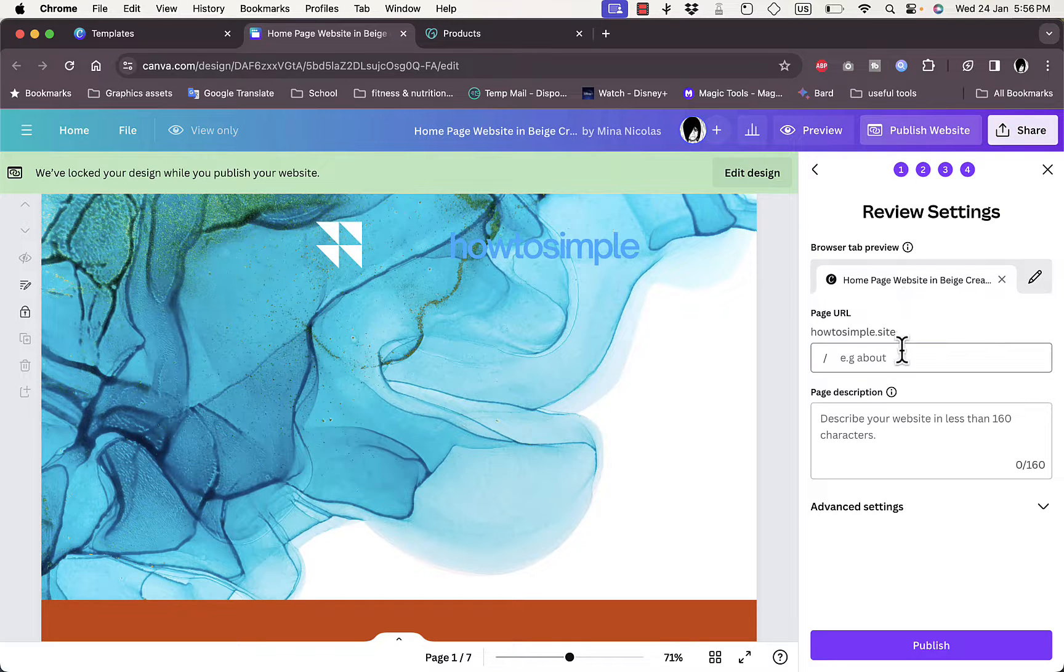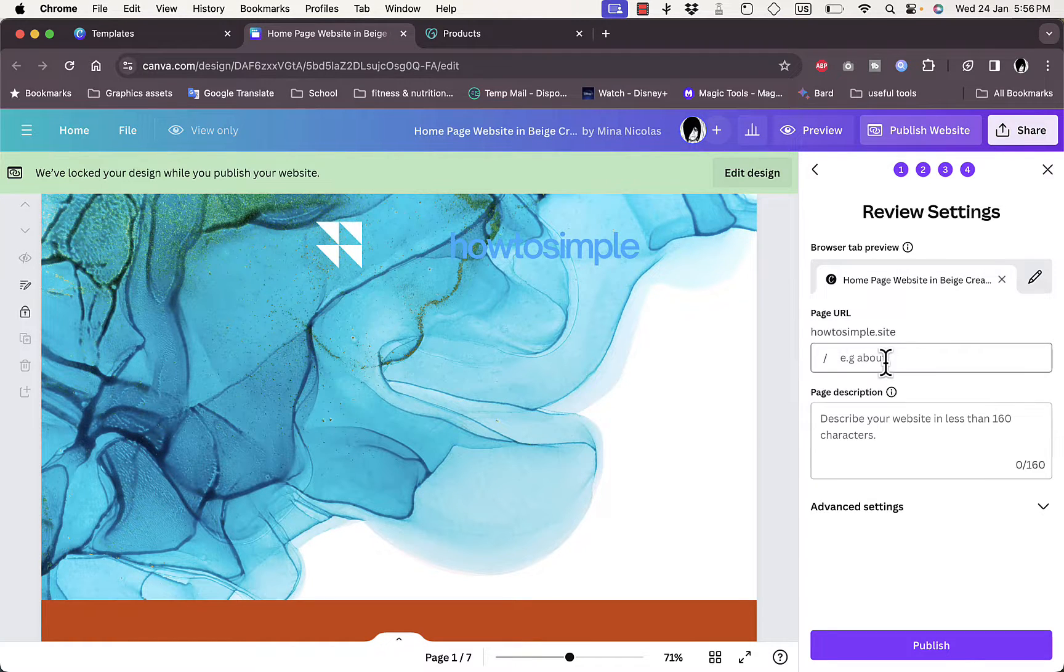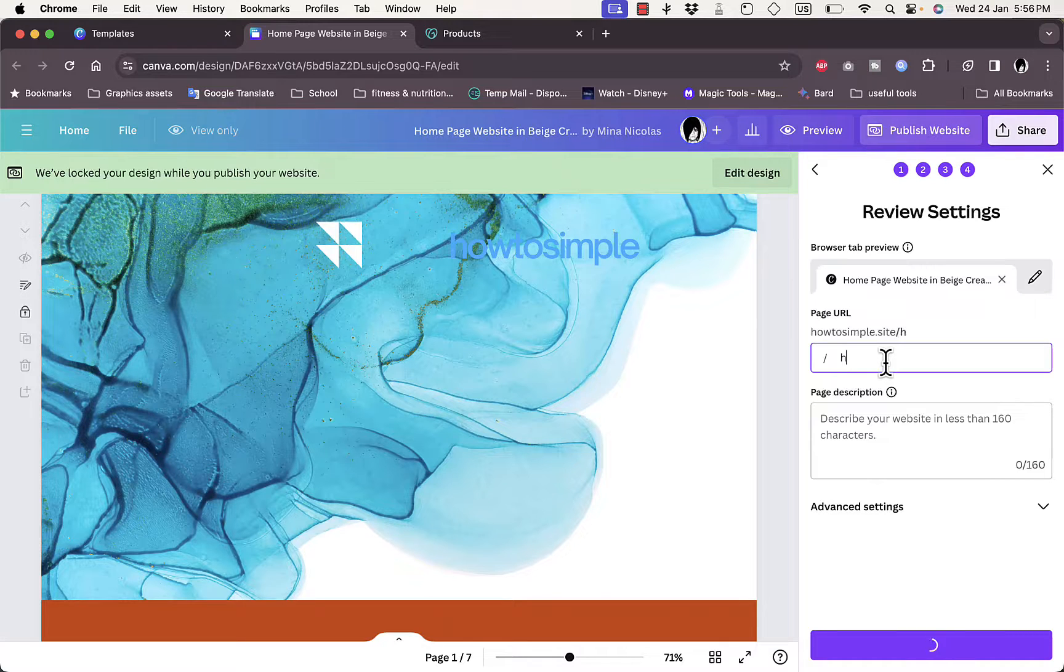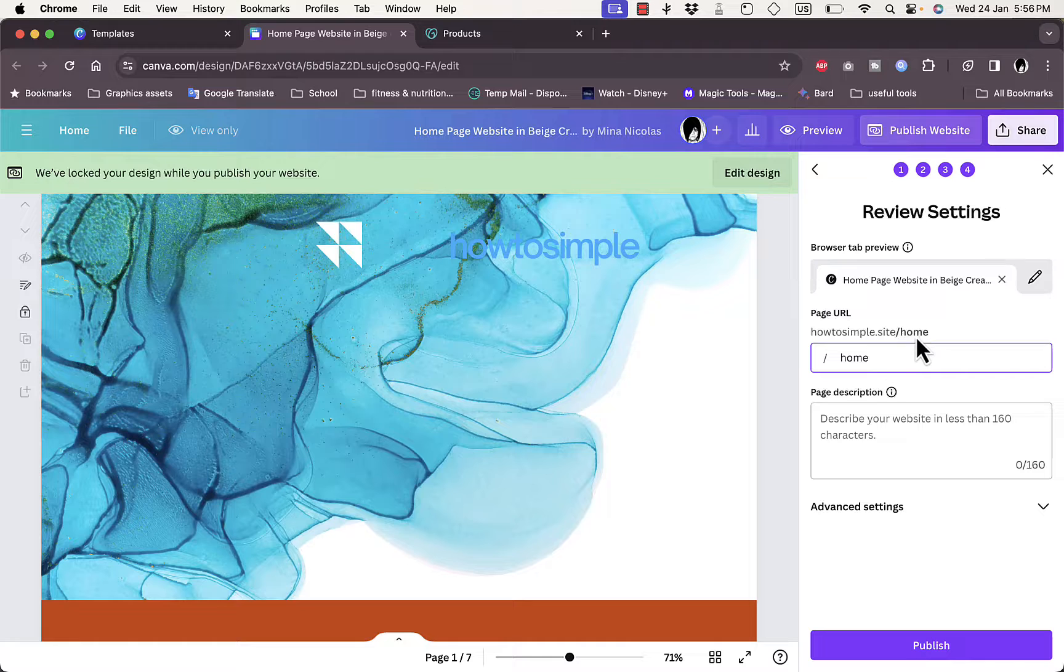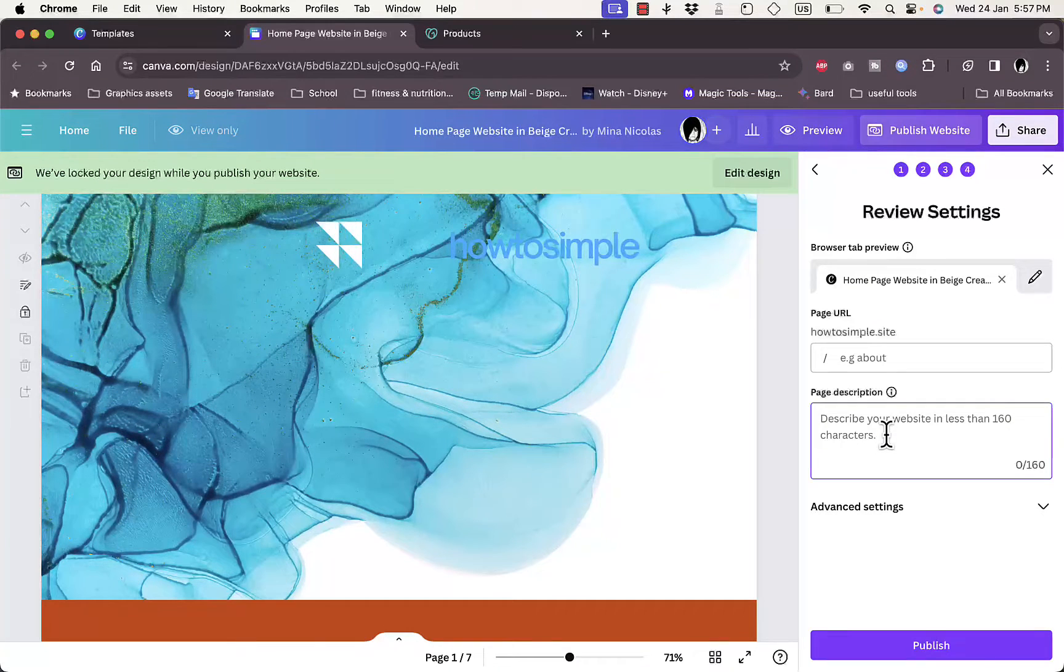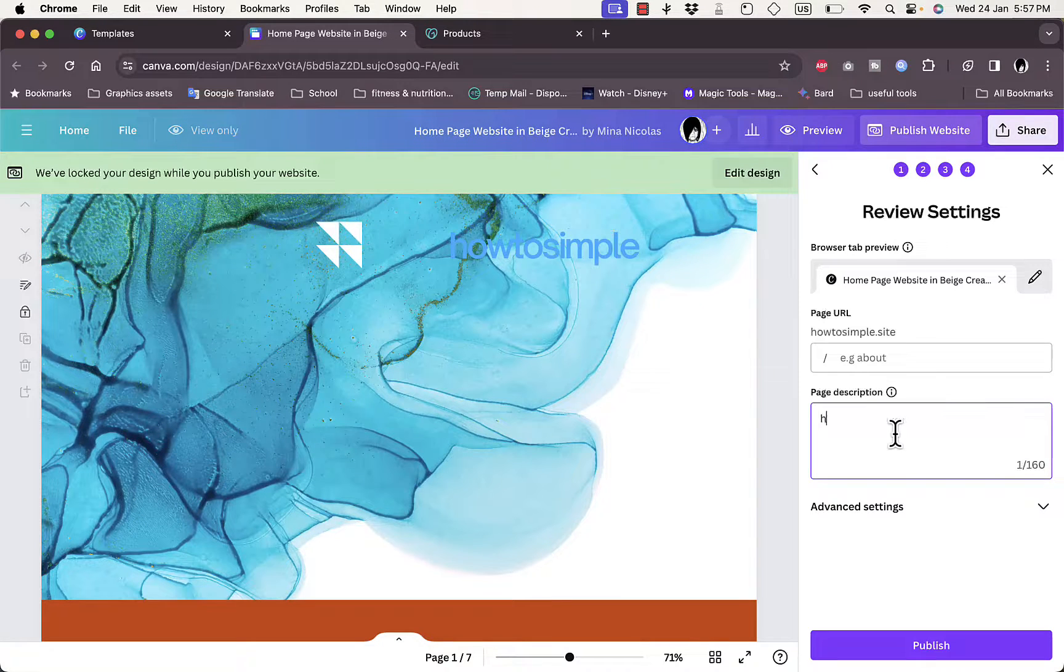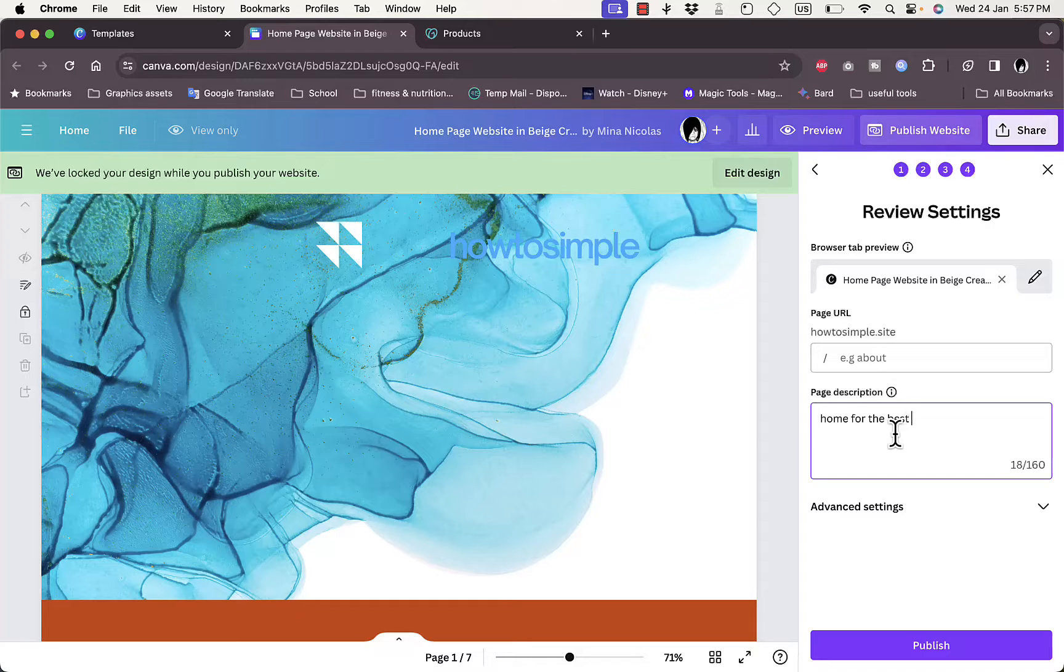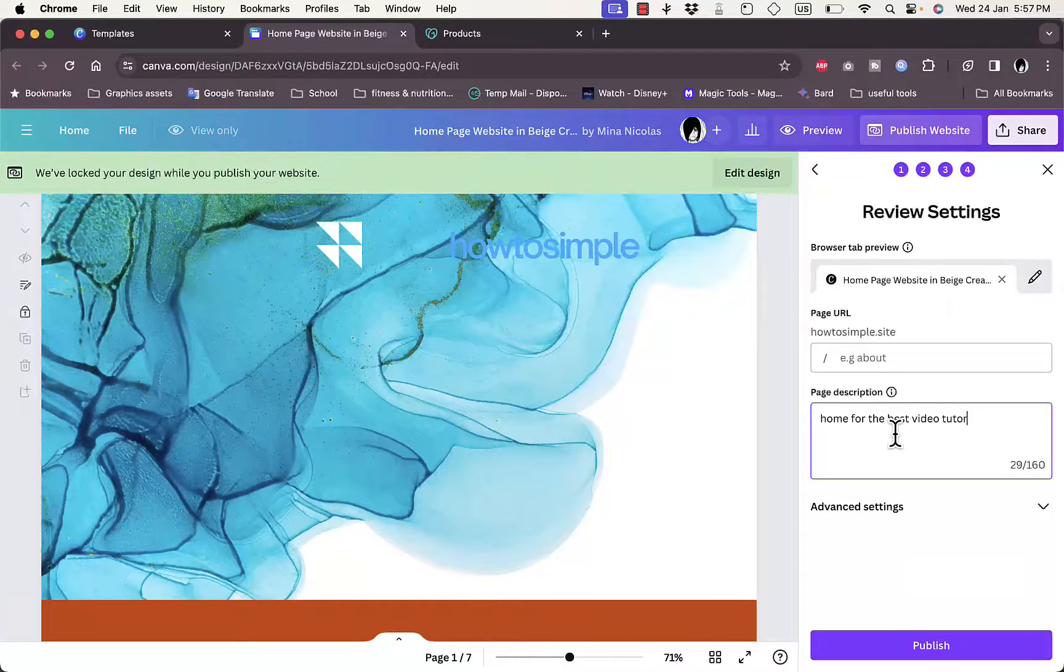Here I can enter a URL. I can add like howtosimple.site/home for example, so that it updates here in real time as you can see. Now I can add a description that will be shown in the search engine, so 'Home for the best video tutorials ever'.